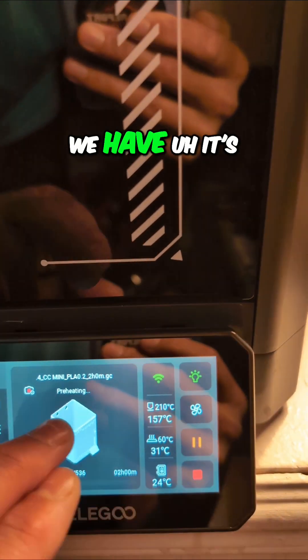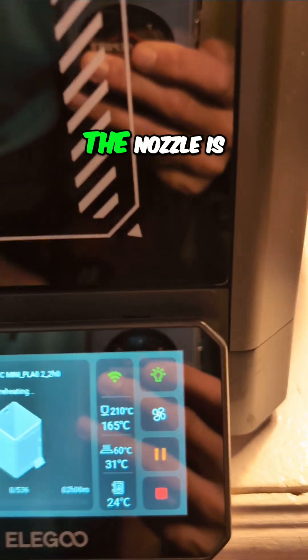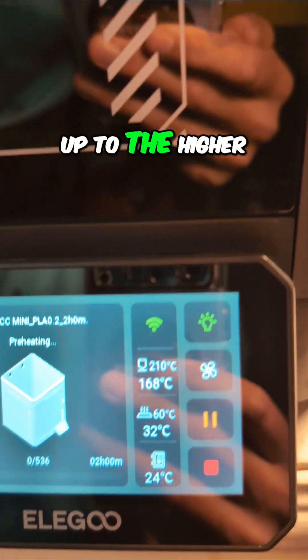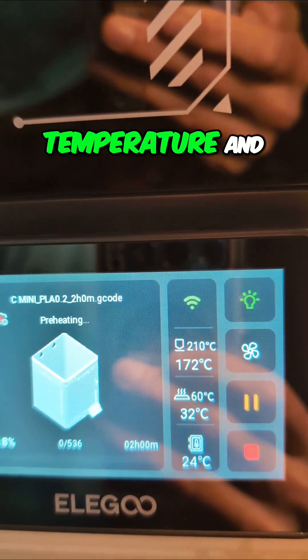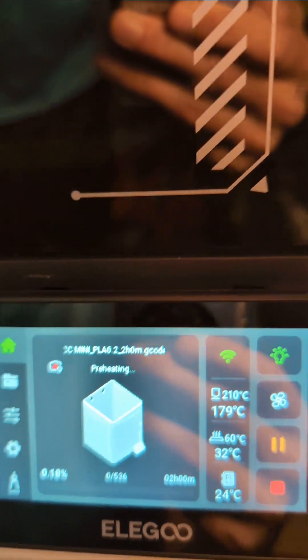It says preheating. The nozzle is going up to the higher temperature and you see the bed is starting to heat.